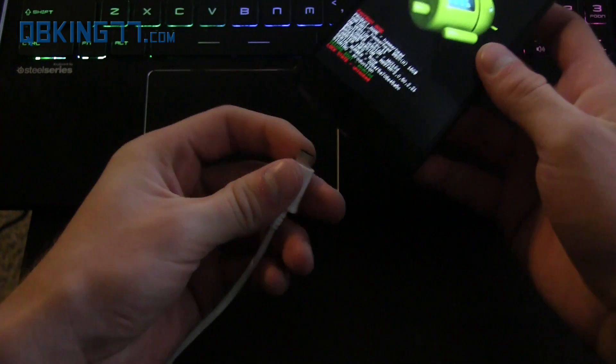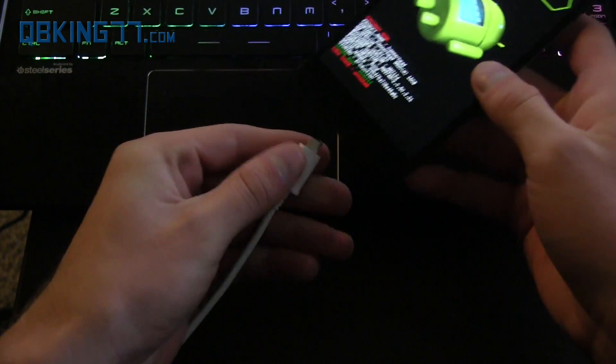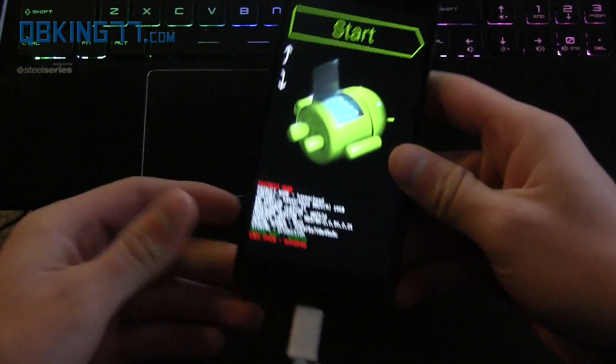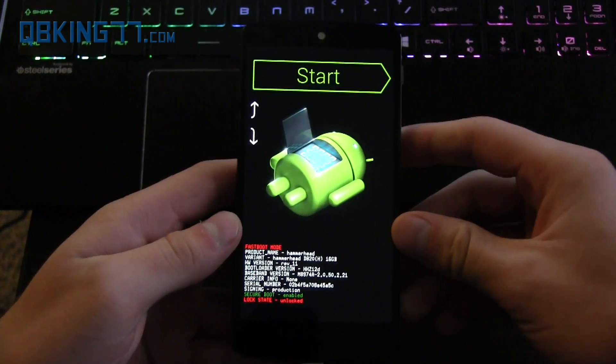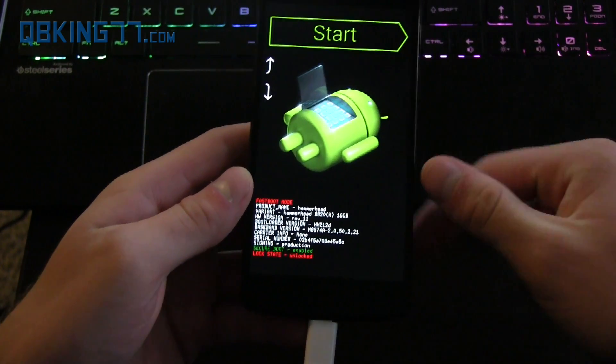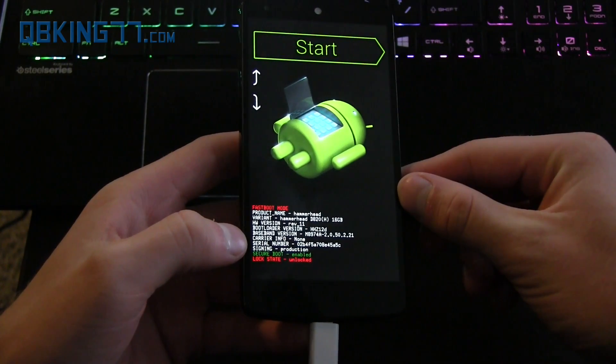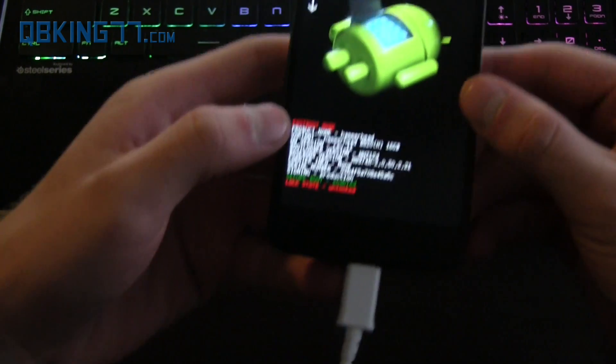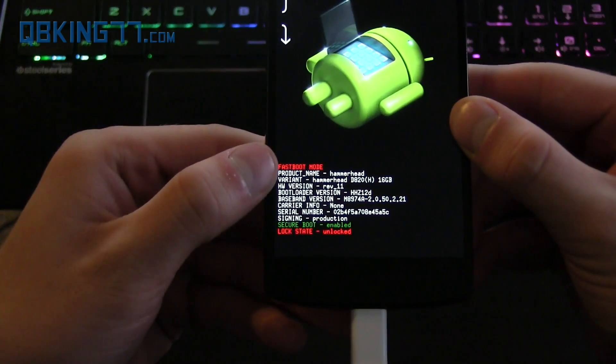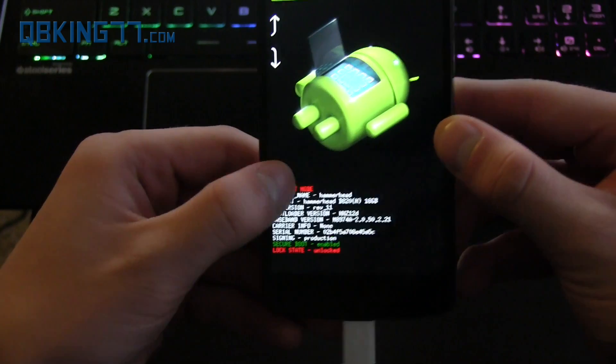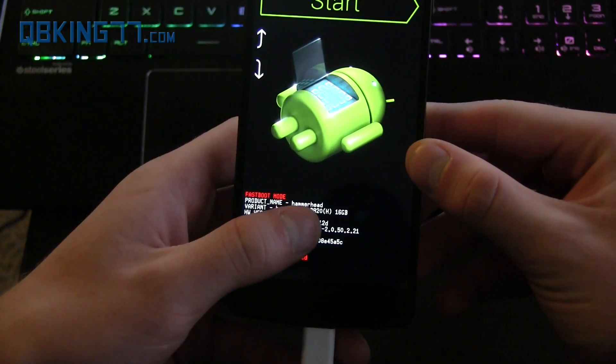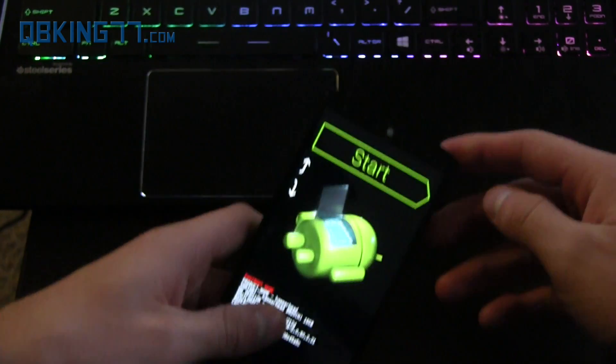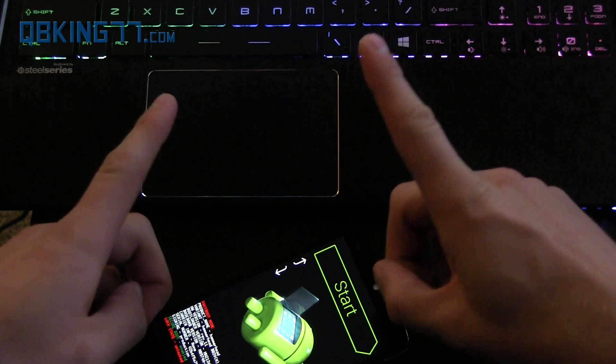Once you've done that you can actually plug your device into the computer. If you do not have the drivers installed and it says waiting for device or gets stuck, I'll link to where you can download the PC drivers in the description as well. Plug it in and you'll see fastboot mode is in red right up there. You also see that it says hammerhead so make sure you download the correct file.